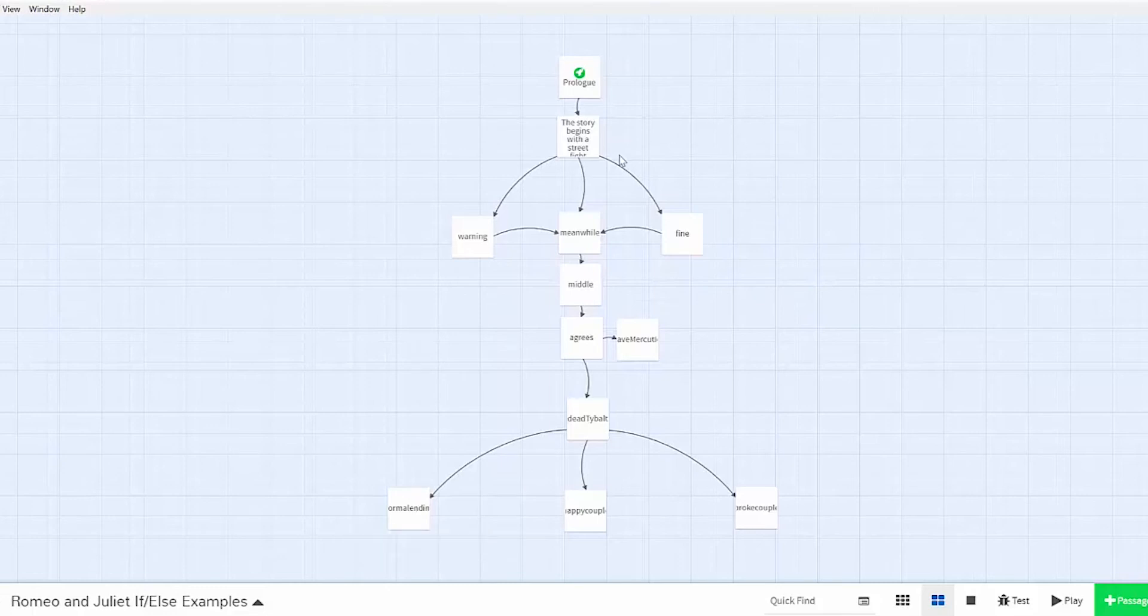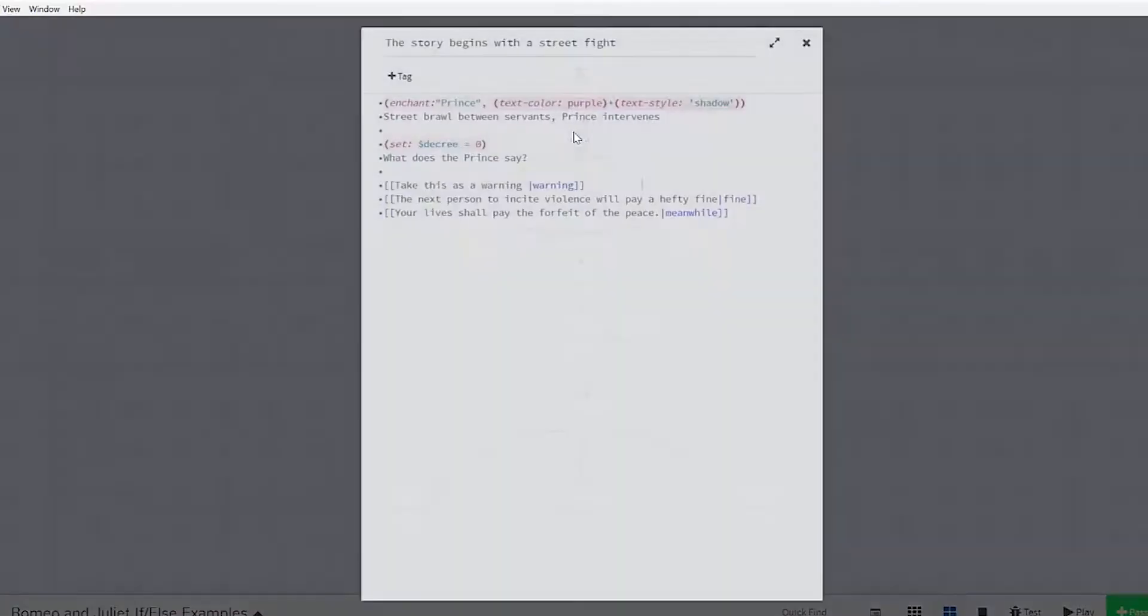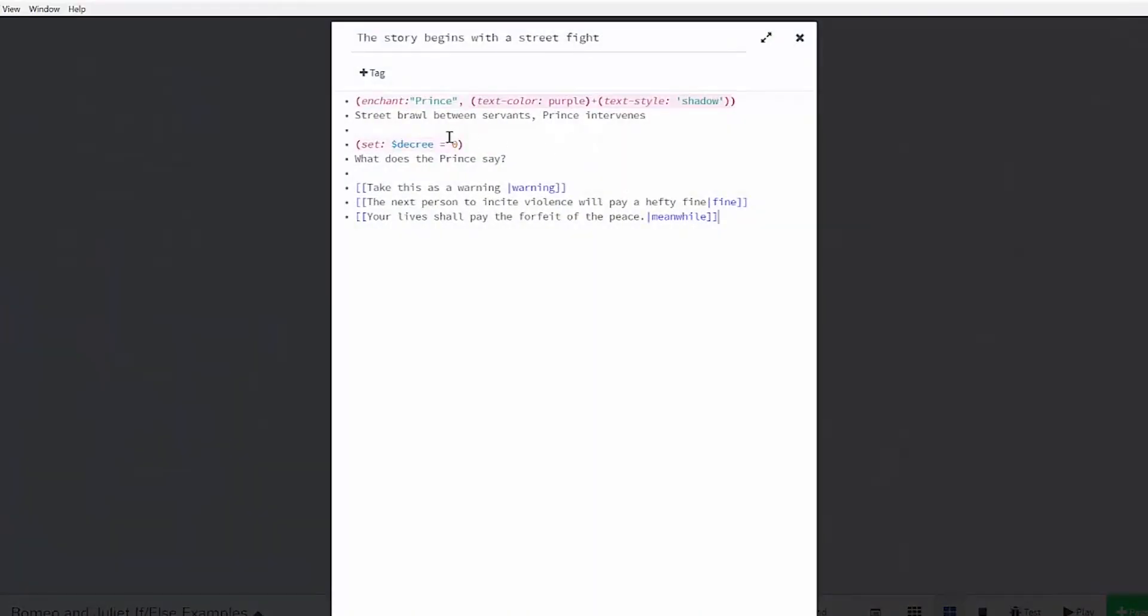So how would we know which choice the reader made? We'll have to store that information in a variable. A variable is just a symbol that stores information. To make a variable, you have to use the set macro.